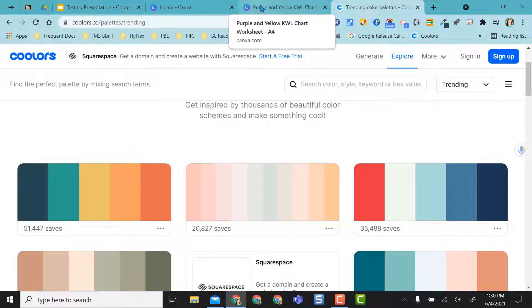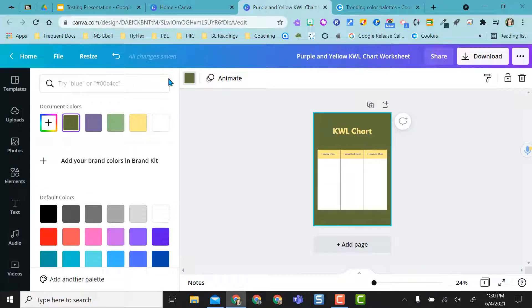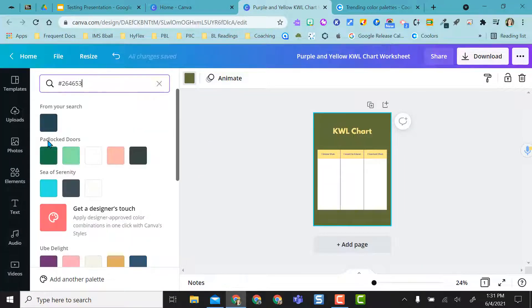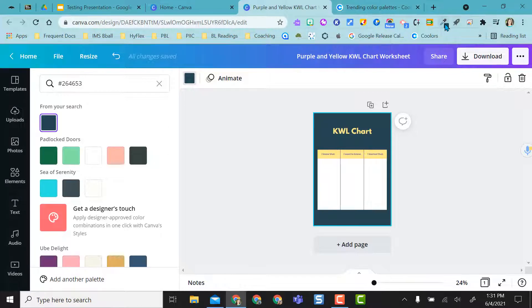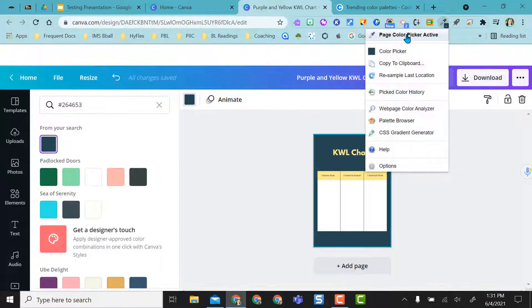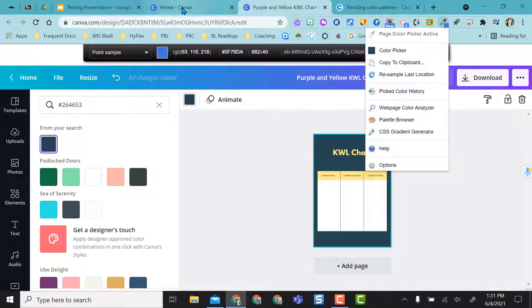I didn't click on the hex code, but do you see it actually copied the hex code for me? If I come back here, or maybe I'll show you in Canva, and I paste control V, there's that color right in there. And I did that using the color picker.